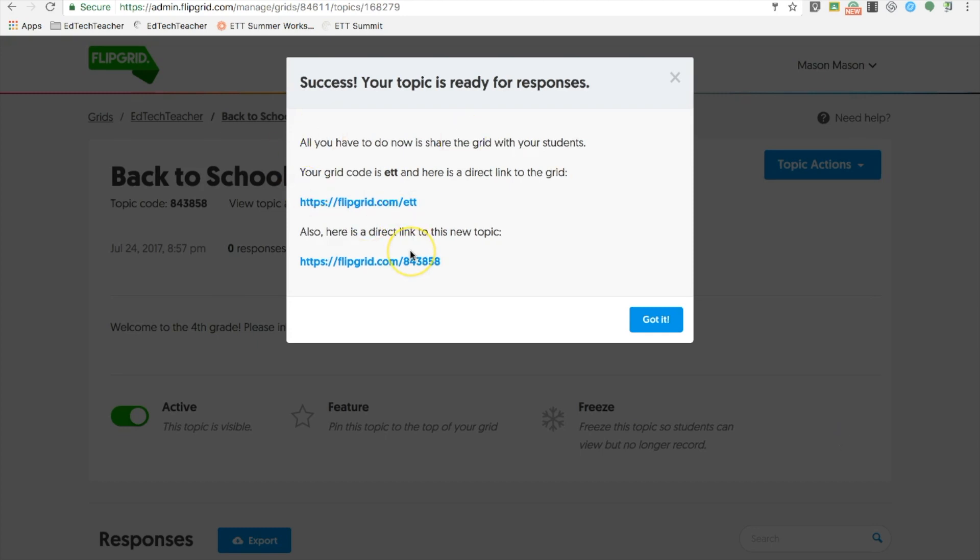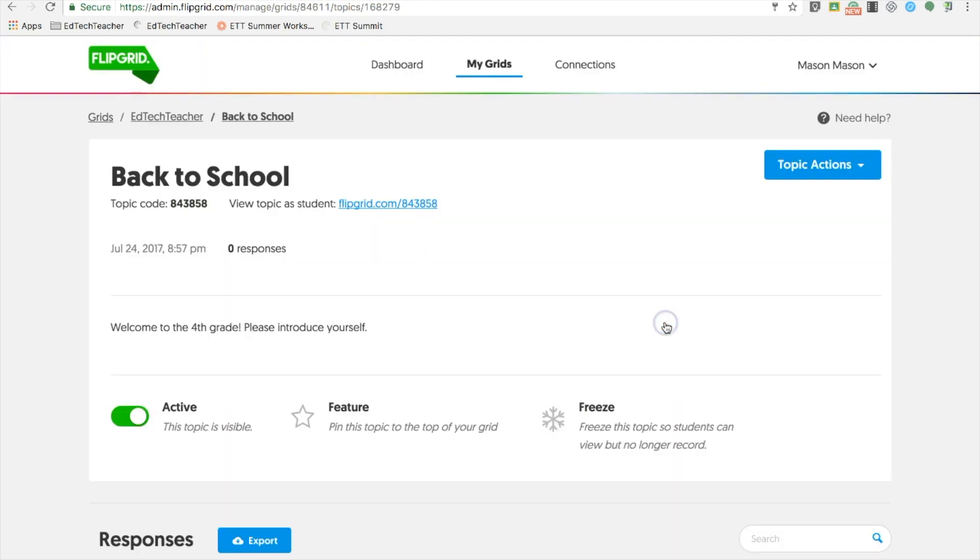Once that's done, create your topic, and it is ready to be shared with your students.